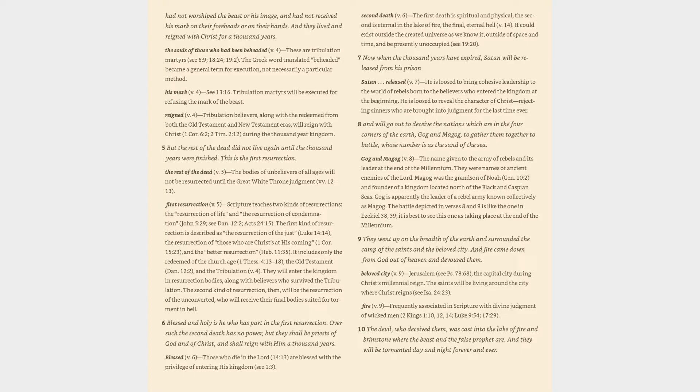Verse 7: Now when the thousand years have expired, Satan will be released from his prison. Satan Released (v. 7): he is loosed to bring cohesive leadership to the world of rebels born to the believers who entered the kingdom at the beginning. He is loosed to reveal the character of Christ-rejecting sinners who are brought into judgment for the last time ever.